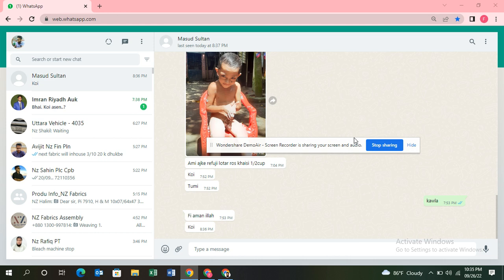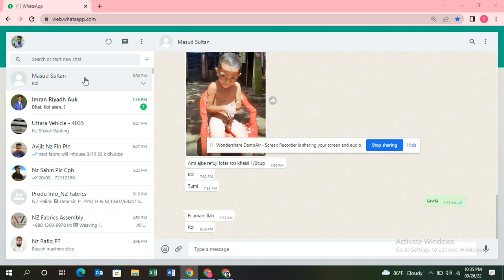First, you need to connect your mobile and your laptop on your WhatsApp account. Then you need to select the account to which you need to send the Excel file. I'll select one of my other WhatsApp accounts.